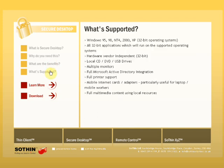Sothin Secure Desktop is supported on Windows 95, 98, NT4, 2000, and XP, the 32-bit version, as well as running all 32-bit applications, which will run on these supported operating systems, and is hardware vendor independent.